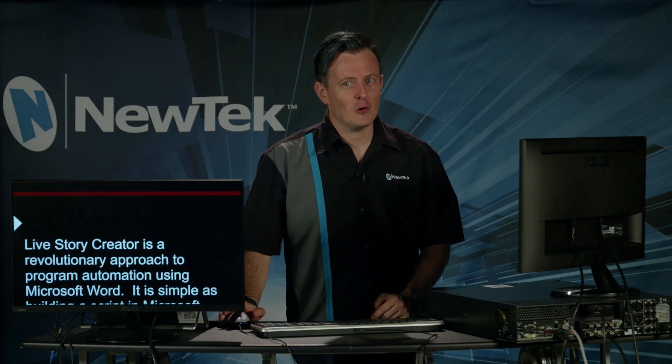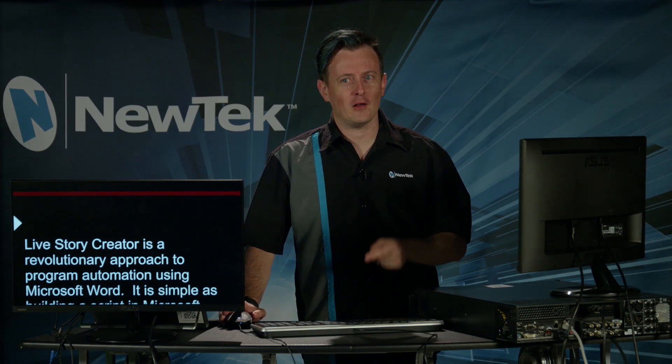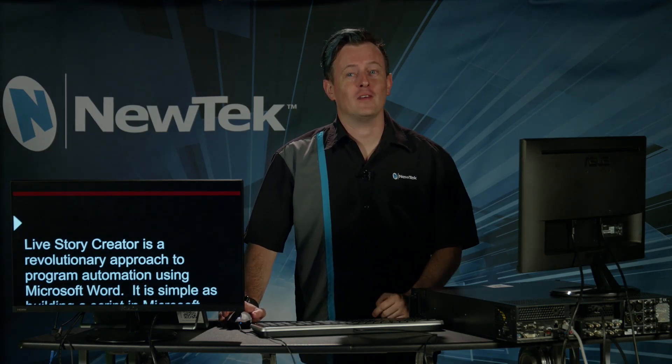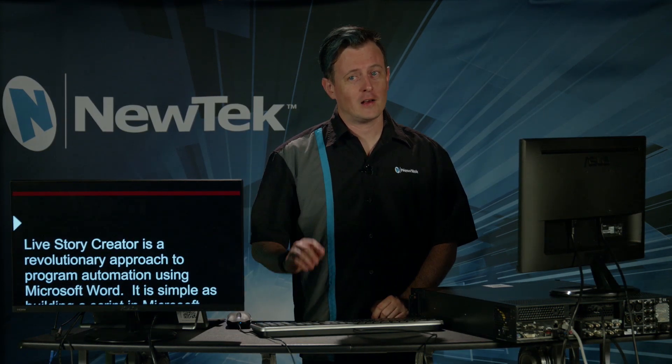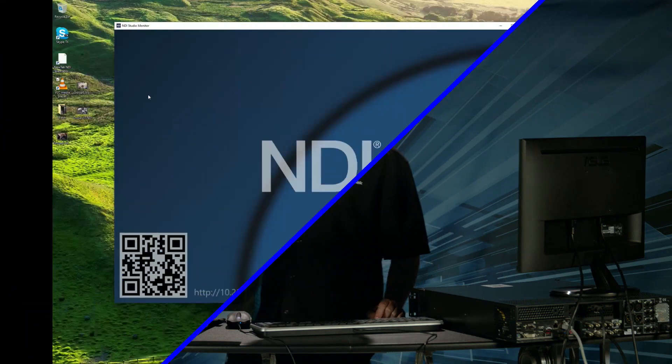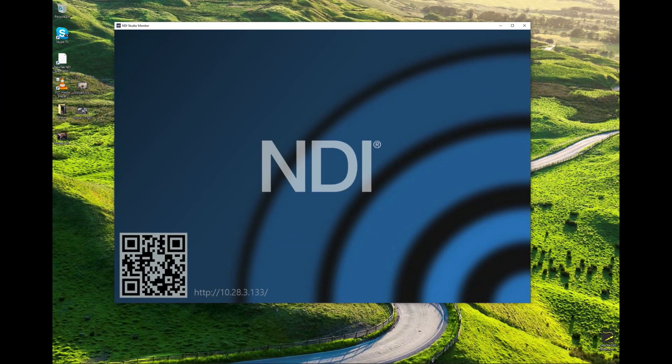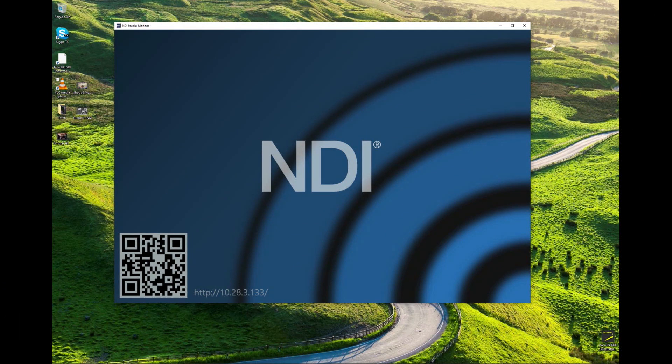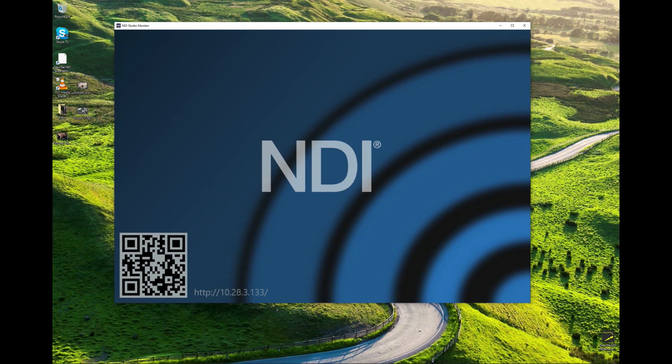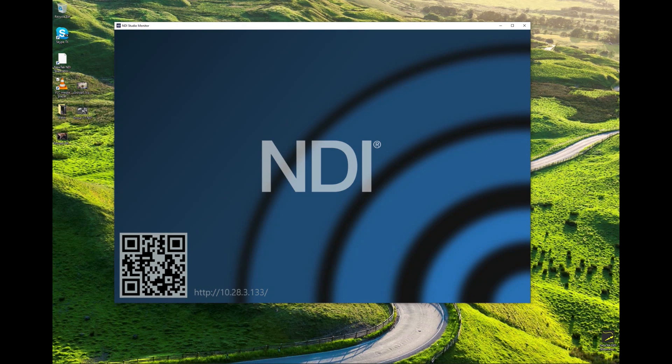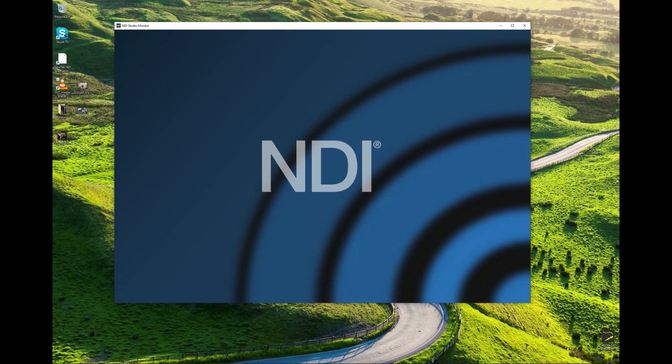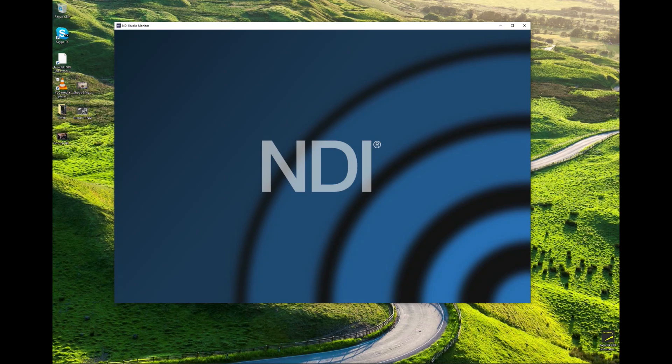But there's a little bit more we can do with this as well using the power of NDI Studio Monitor. Alright so here I am on my laptop. Now let's say that we don't want to necessarily sacrifice one of the inputs coming into my TriCaster to get this teleprompter to work. We can also still use a teleprompter feature on any NDI enabled device like a laptop like this using NDI Studio Monitor.